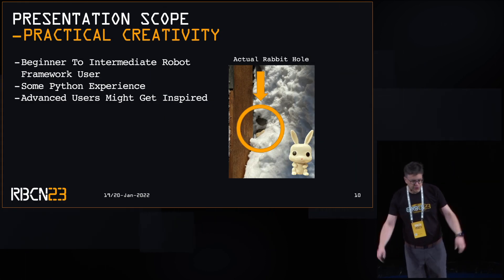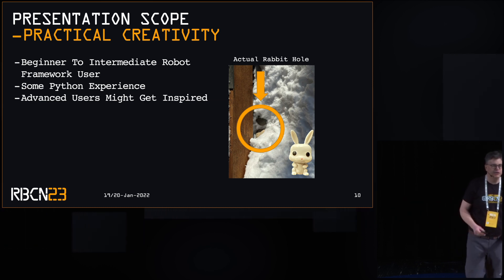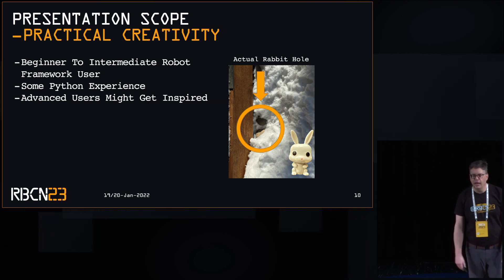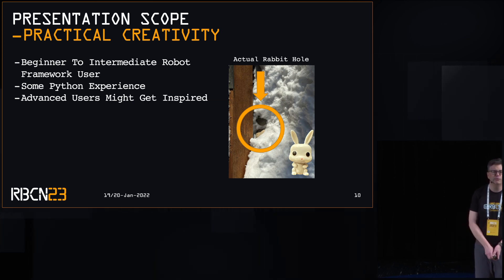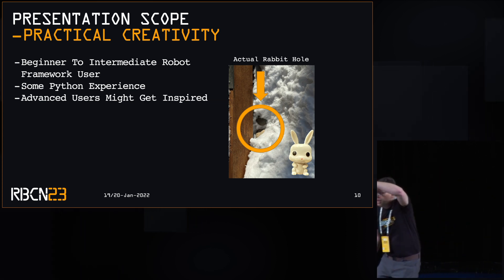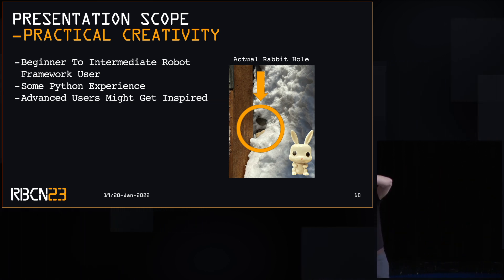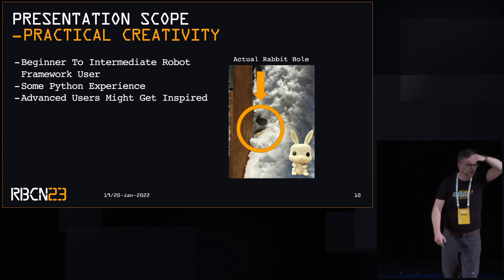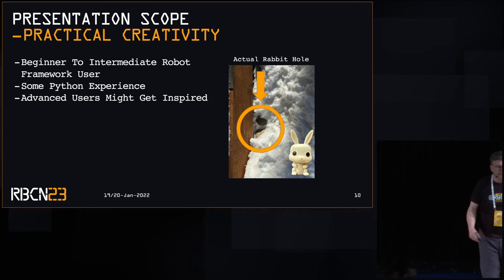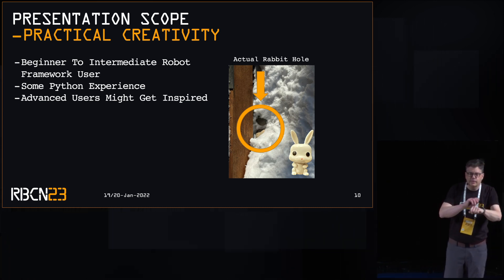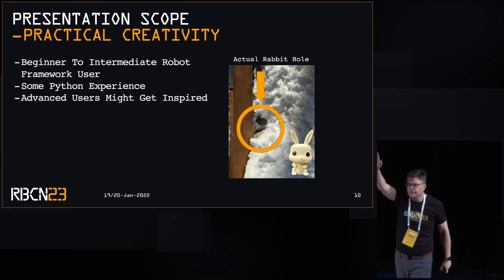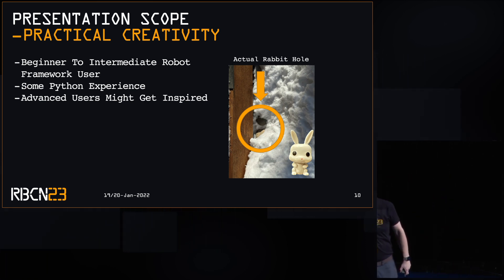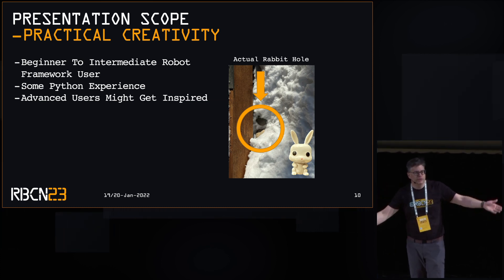So a little bit of scope here, just to give you a sense of what this presentation is aimed at. Metrics. Who has been using Robot Framework for a year or less? One, two, three, four. Welcome group on your journey. A little bit bigger group. Metrics. Five years or less. Larger. Excellent.